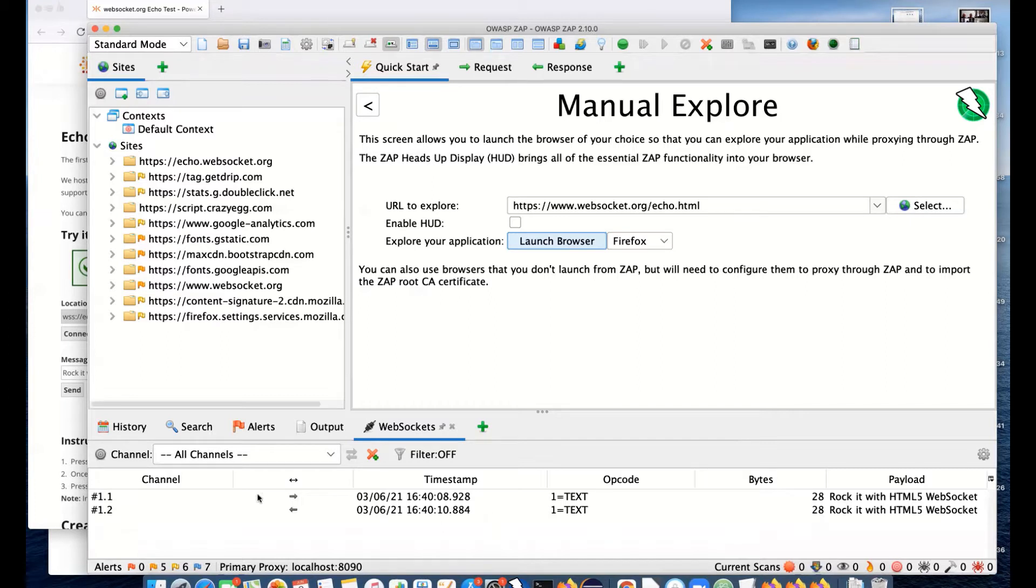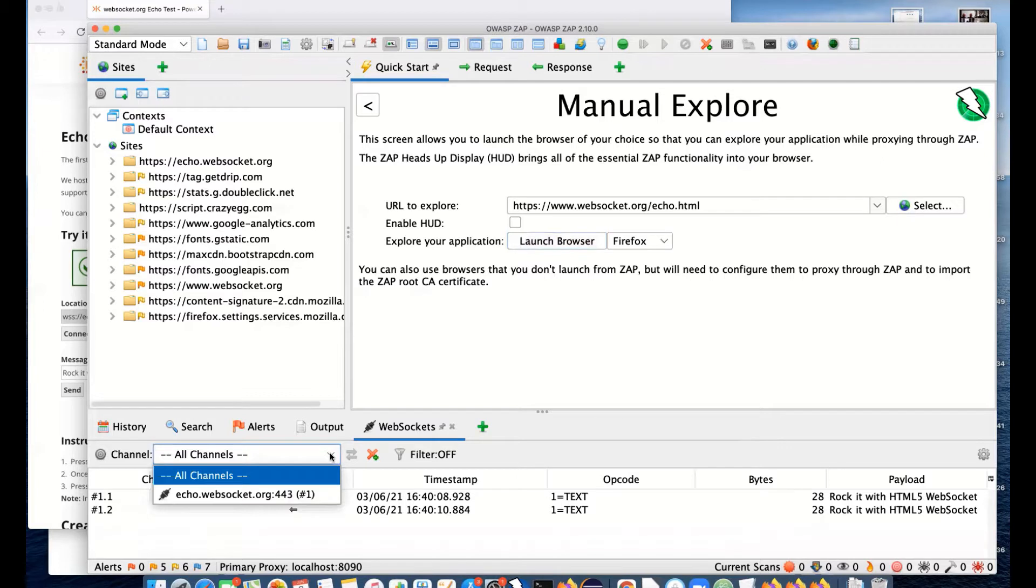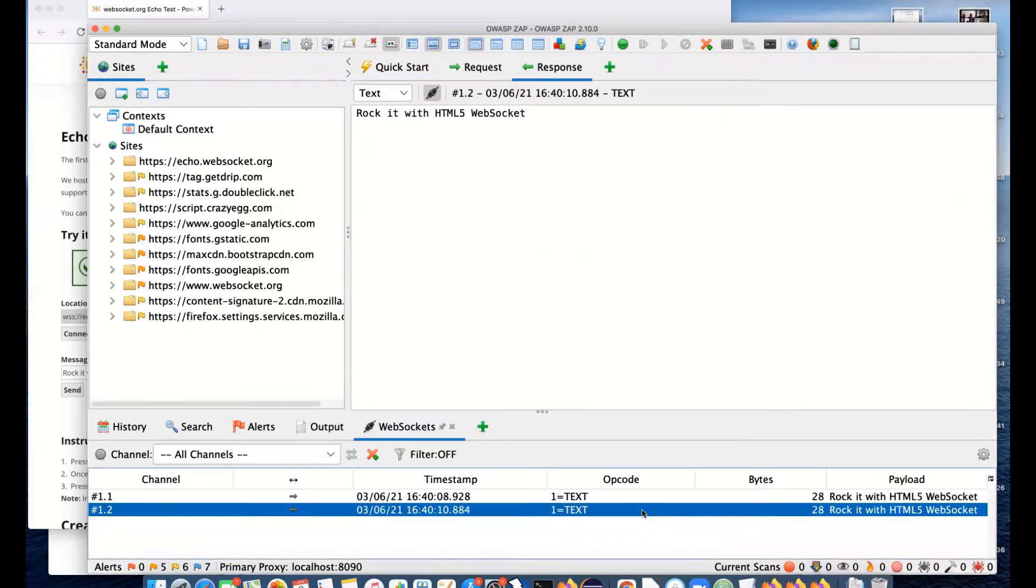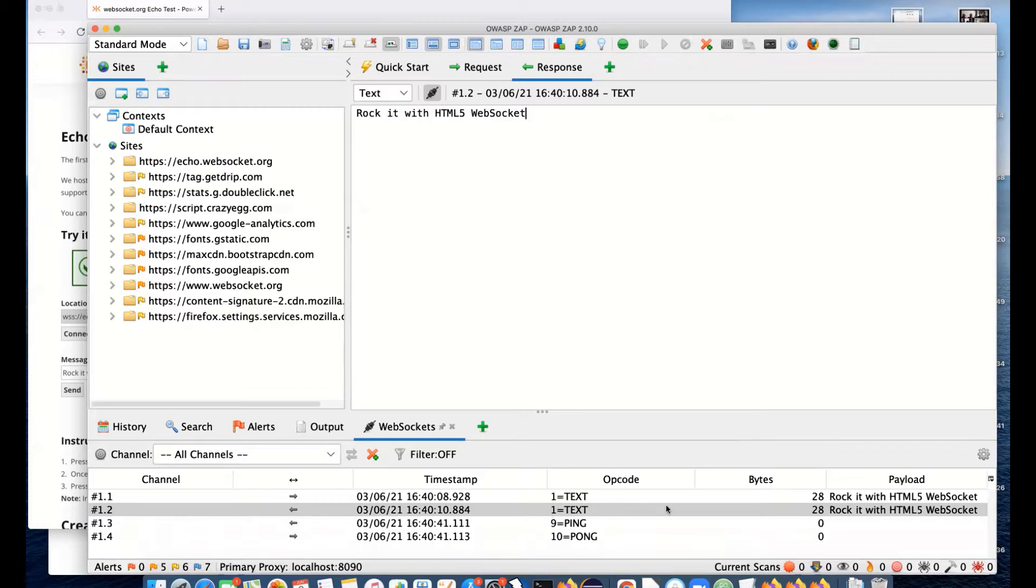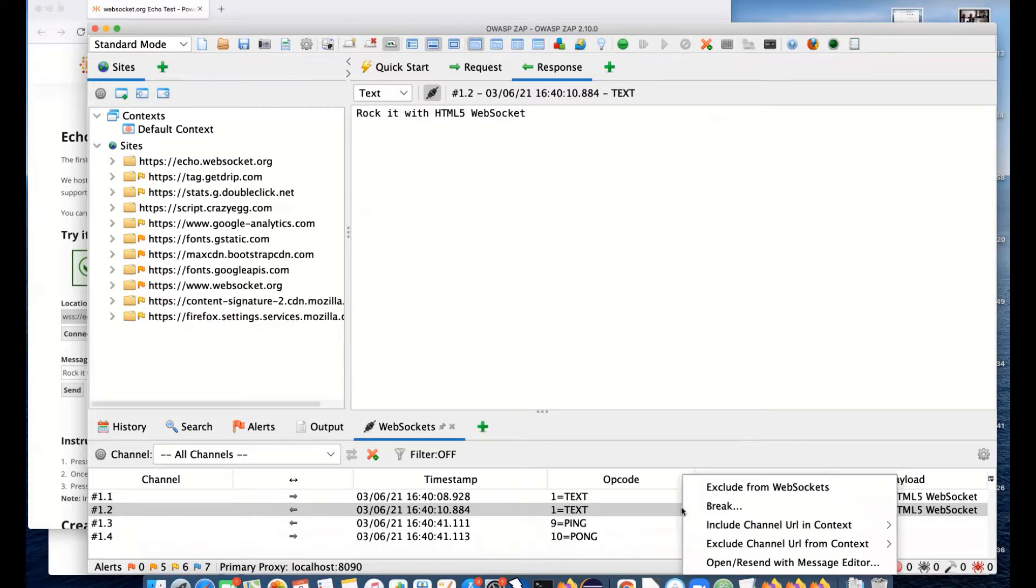We can see the channel. We can see all of the channels that are available and all of the messages. If you select any one of those, you'll see the message. You can see it's pretty unstructured. As usual with ZAP, we have quite a few right-click options.